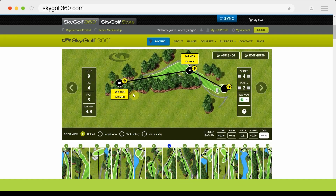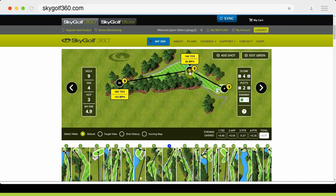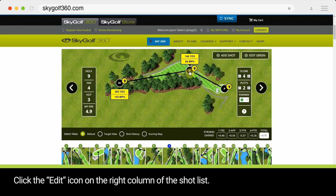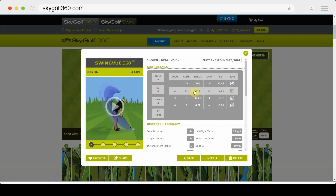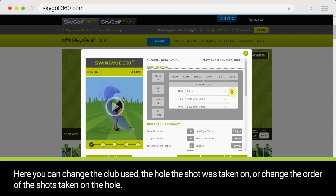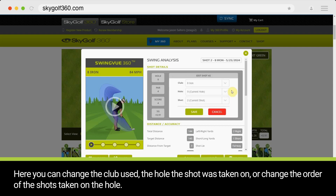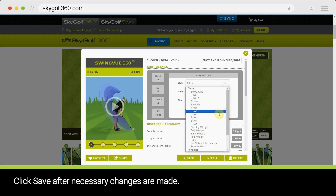To edit a shot, click the shot showing on the hole image. Click the Edit icon on the right column of the shot list. Here you can change the club used, the hole the shot was taken on, or change the order of the shots taken on the hole. Click Save after necessary changes are made.